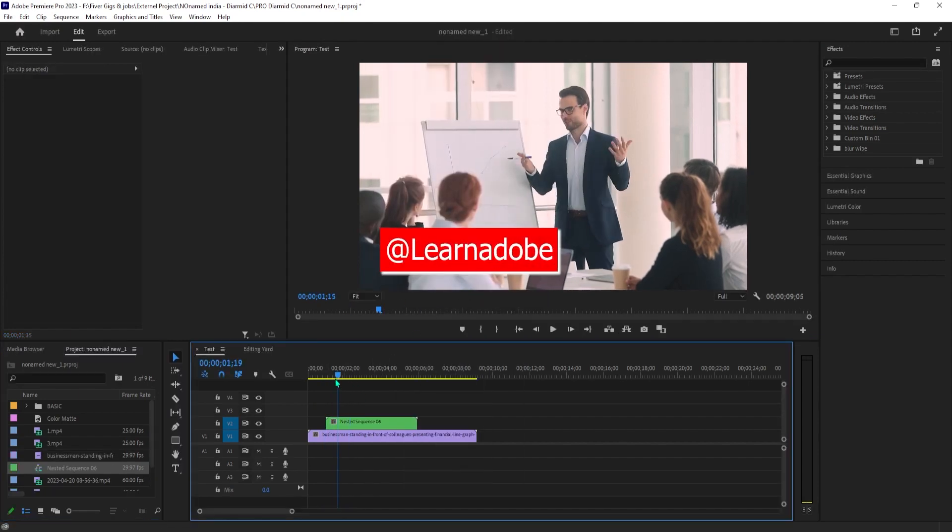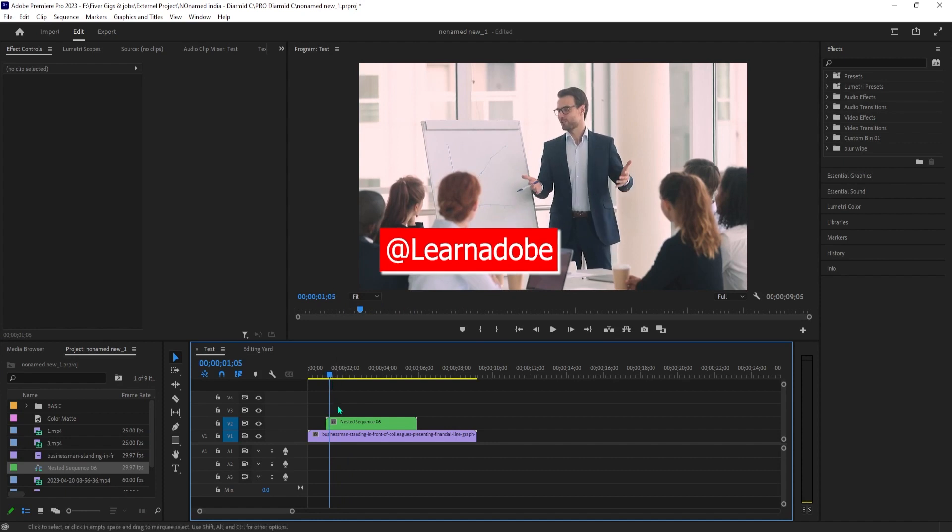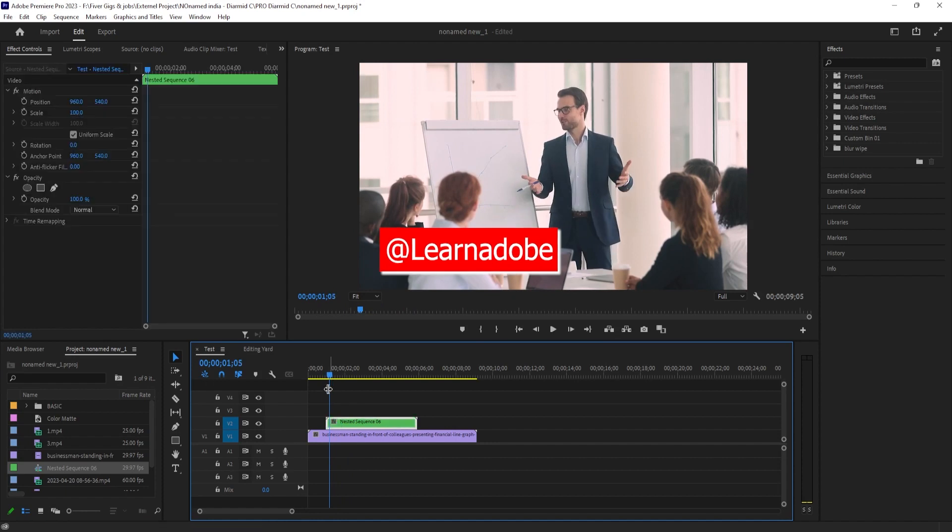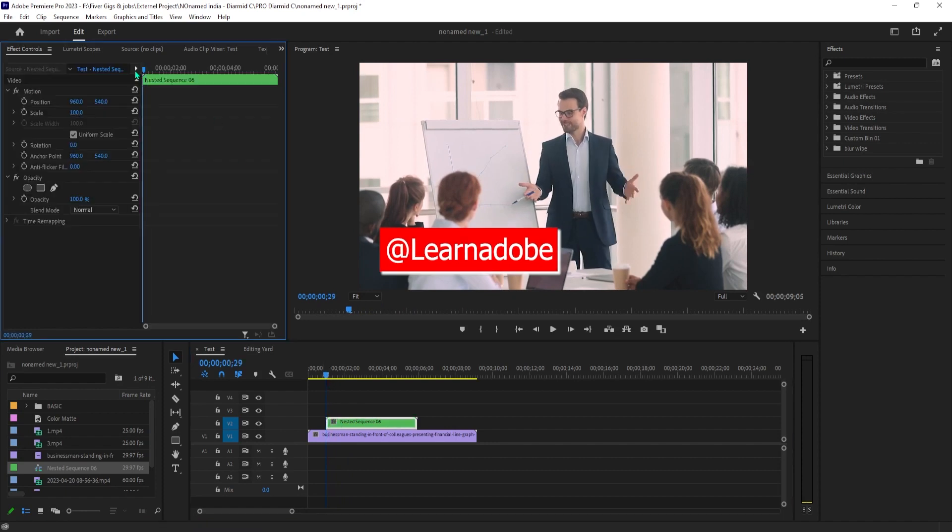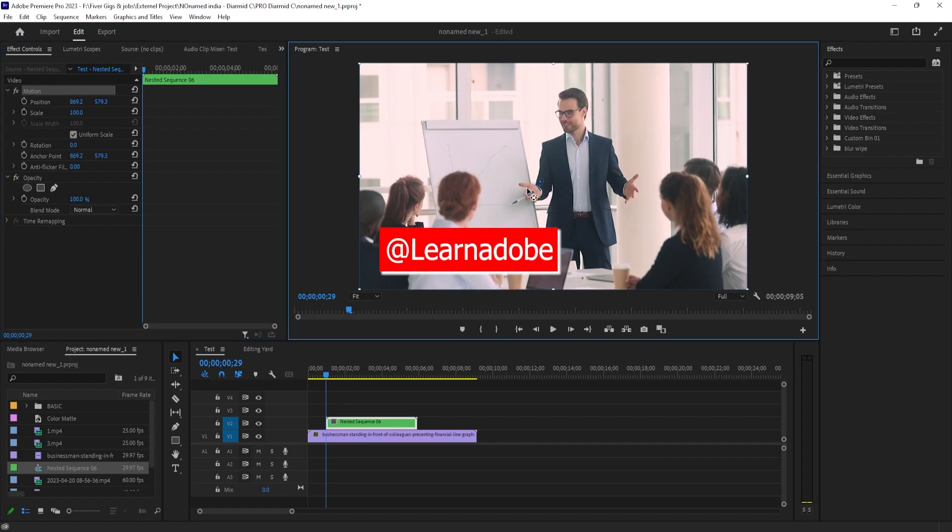Select your nested sequence and go up to Effect Controls. Click on the motion properties so that you can see the anchor point in the preview. Drag it over to the upper left corner of your graphic. This way Premiere knows that we want to start our animation from this point, making it look like a rectangle graphic is slowly expanding from this corner.